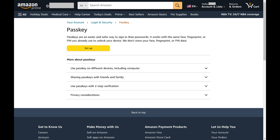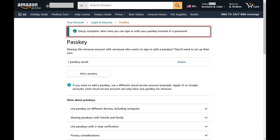Step 5: Click Setup. At that point you'll be prompted to validate your computer PIN, fingerprint, or Face ID. After you enter the requested information you'll see a note that your setup is complete.